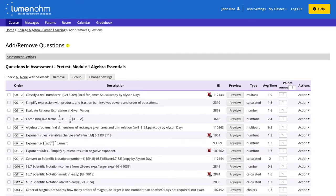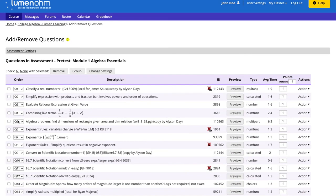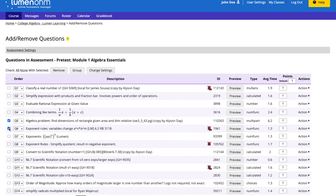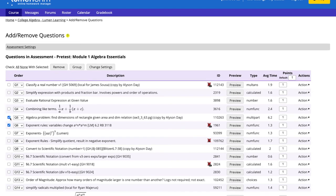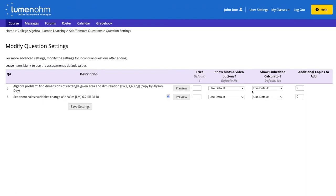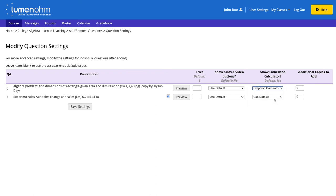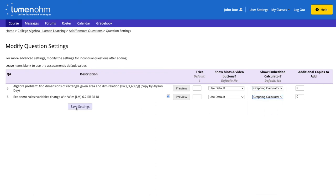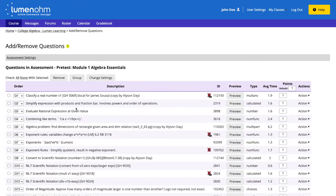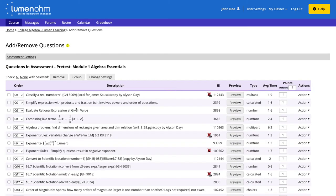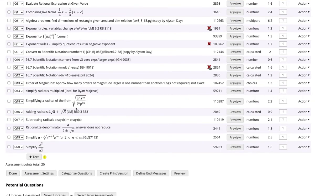We also want questions 5 and 6 to have the graphing calculator embedded. We repeat the process by selecting the checkboxes for questions 5 and 6 and select the change settings button. We then change the embedded calculator options for each of these questions to graphing calculator and then select the save settings button. We are brought back to the previous webpage and scroll down to the bottom to select the done button.